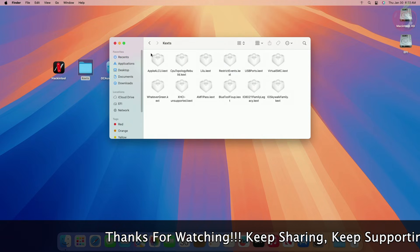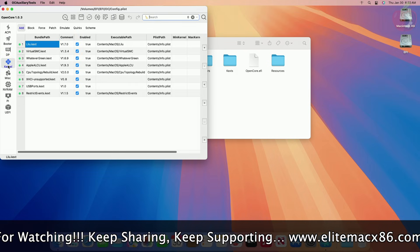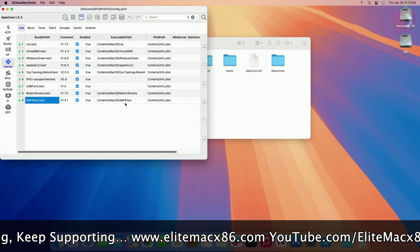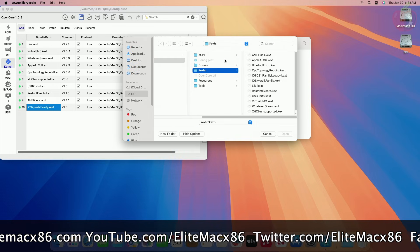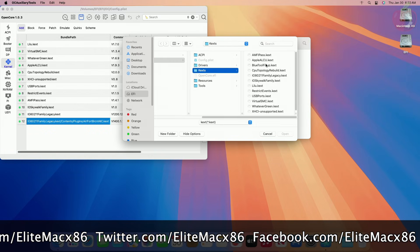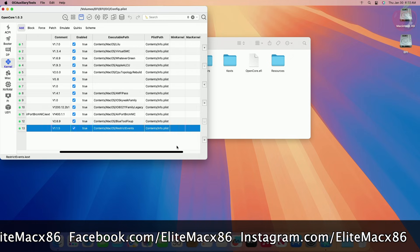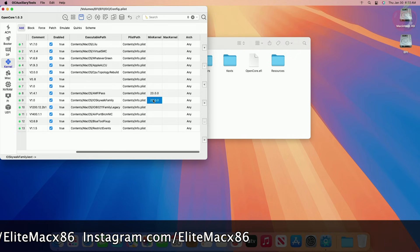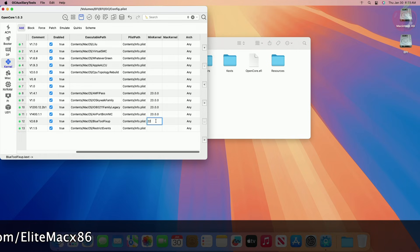After placing the kexts, open config.plist and add the entries of the newly added kexts in the Kernel tab. After adding the kexts, make sure to keep them in proper order. Also set their minimum kernel version to 23.0.0, and set BlueToolFixup to 21.0.0 — required for macOS Monterey onwards — so that these kexts load only on macOS Sonoma or higher if you intend to use the same EFI for booting prior macOS versions.